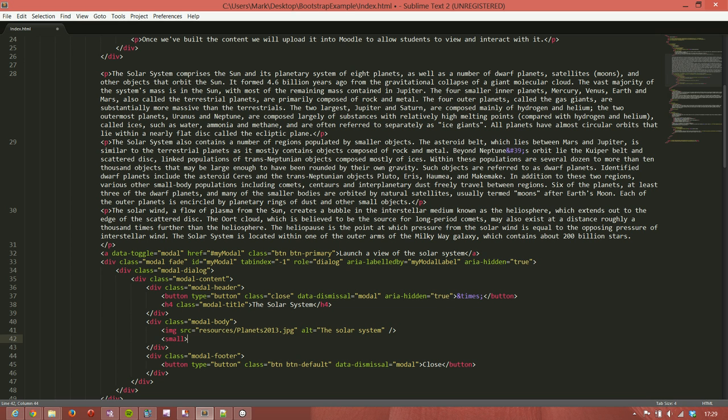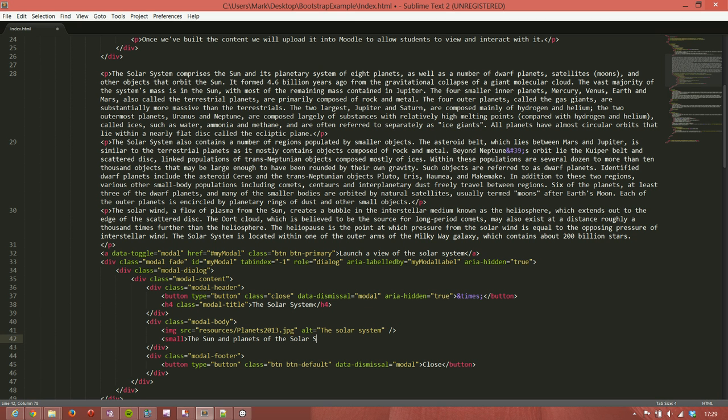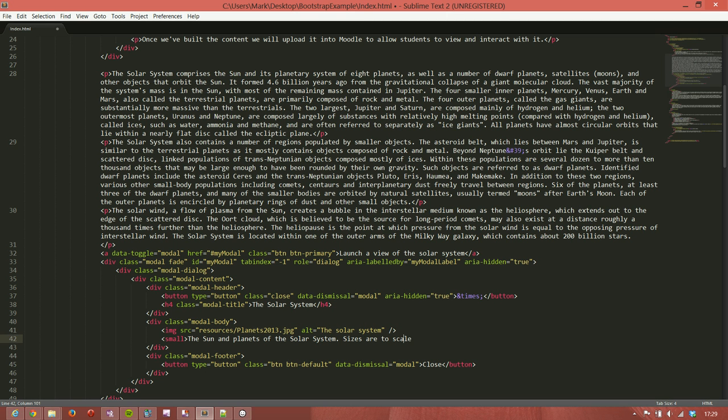And we'll just release that image. Now we're also going to add in a little bit of text underneath that to explain what it is that's being shown. In this case it's just to say the Sun and planets, which we capitalized, of the solar system. Sizes are to scale. Distances are not to scale.